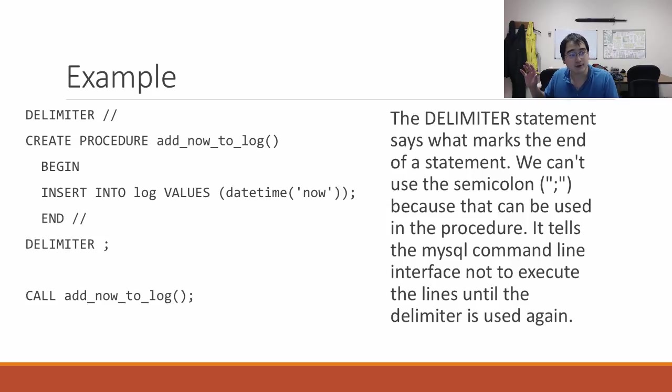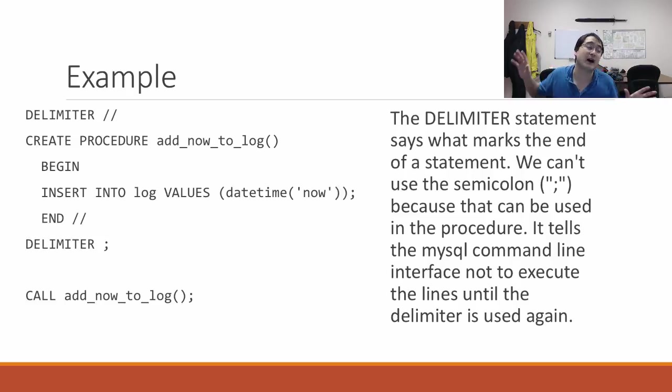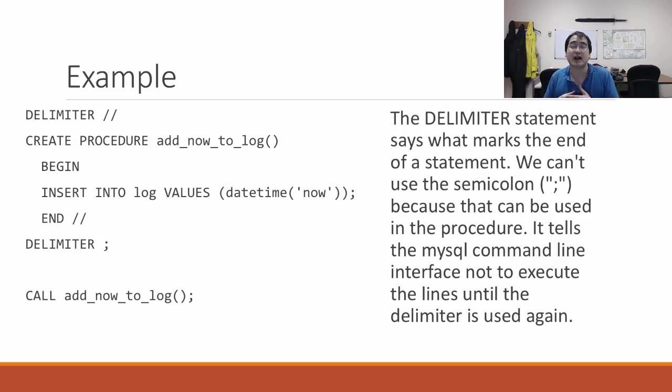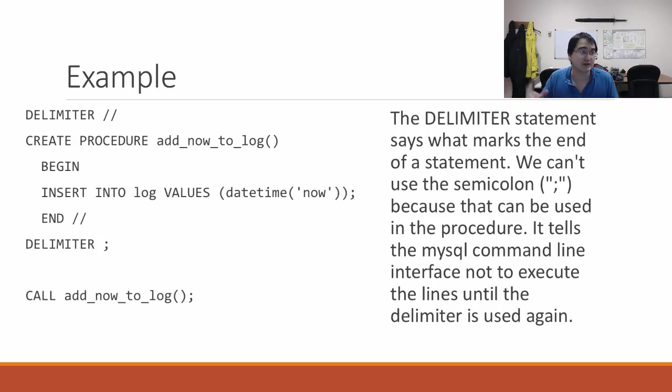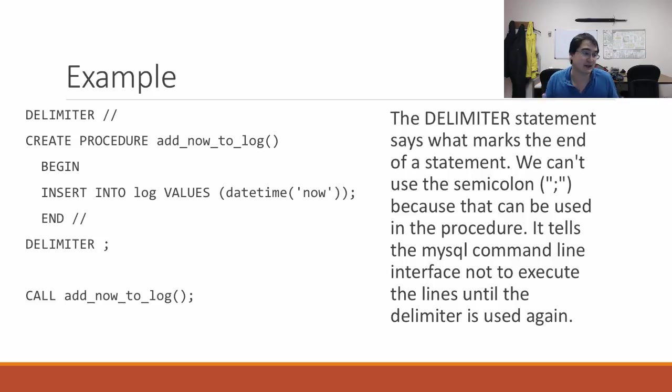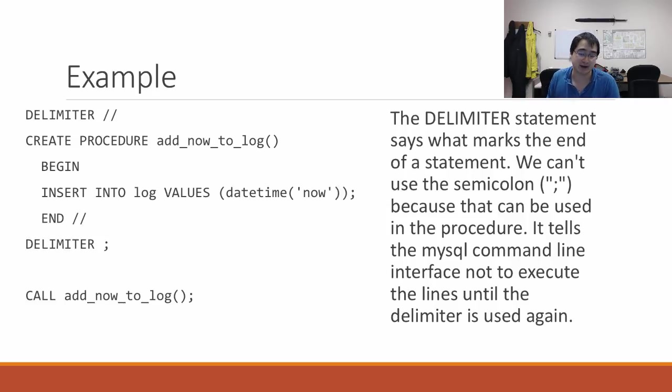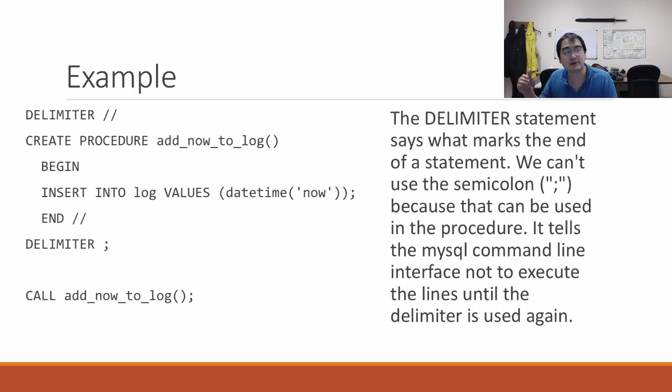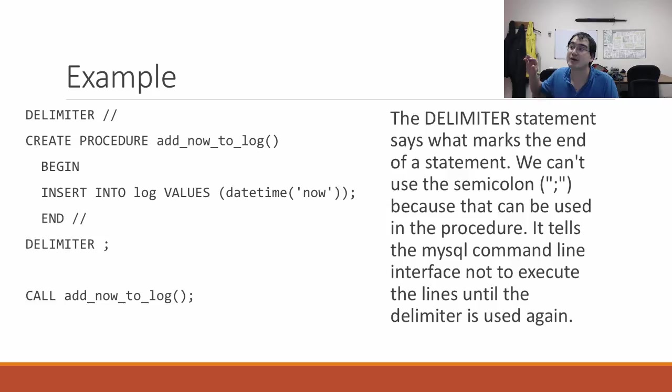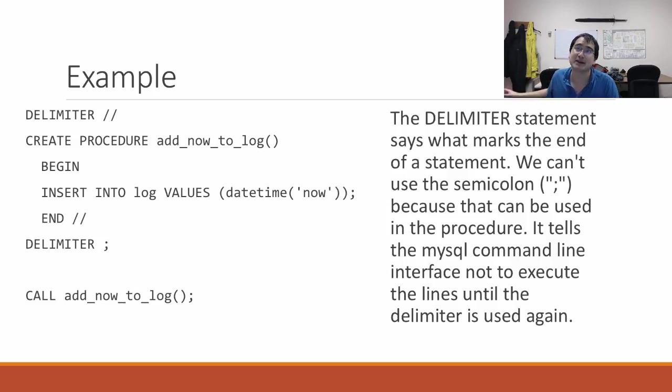How do you actually use a stored procedure? Somewhere else in your code you say CALL, and CALL is a keyword that says run this stored procedure with these arguments. That's what a stored procedure looks like. Obviously there can be a lot more SQL queries between the BEGIN and END. It could involve calling other stored procedures and things like that.